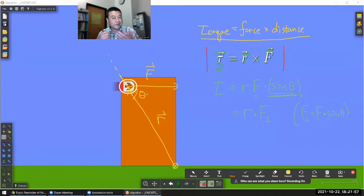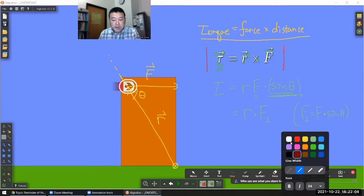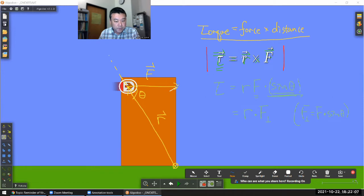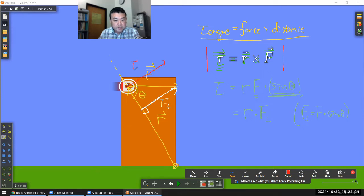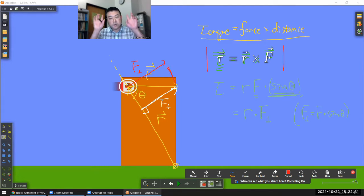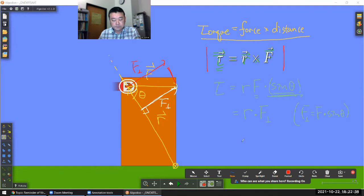If this is the effective theta, instead of using this entire magnitude of force, I would take only the component of the force that's perpendicular to the displacement vector. That perpendicular component of force is what's generating the torque, while the portion parallel to the displacement produces no torque.